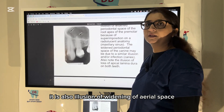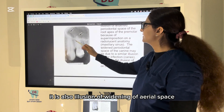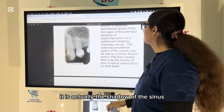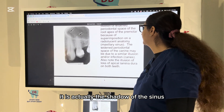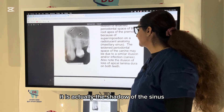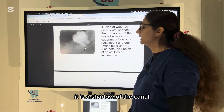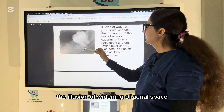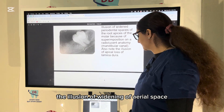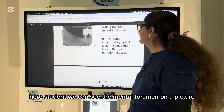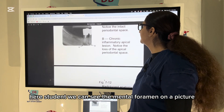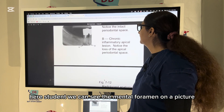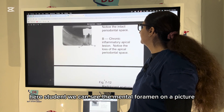This is an illusion of widening of the periodontal space — this is actually the shadow of the sinus. Here is a shadow of the canal that is giving the illusion of widening of the periodontal space. Here we can see the mental foramen.